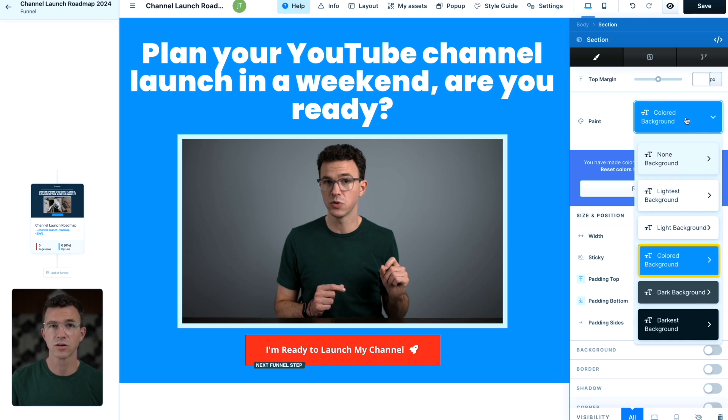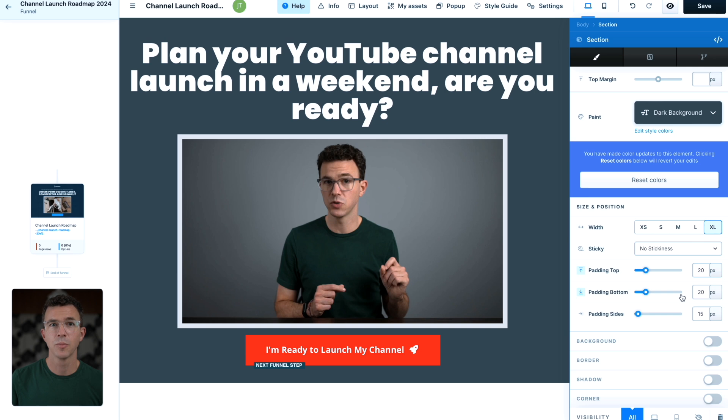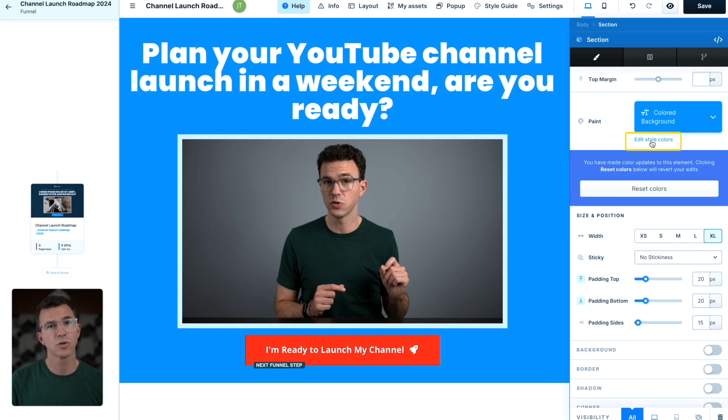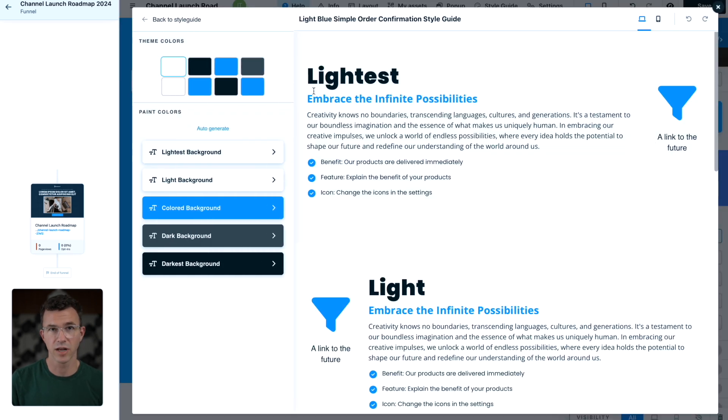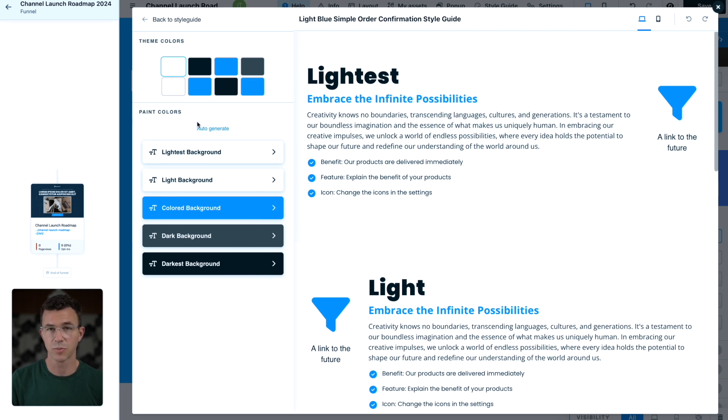But I could also go in to edit the style colors and update to my brand colors instead of just choosing from the colors that are part of this template.